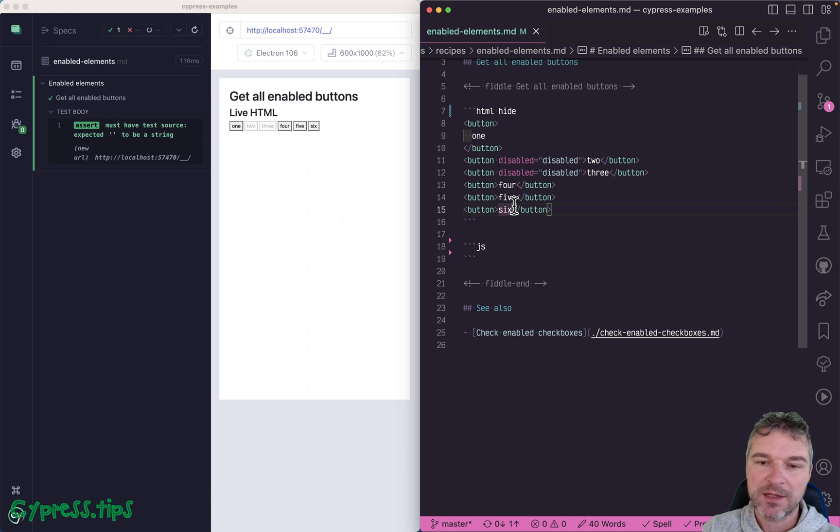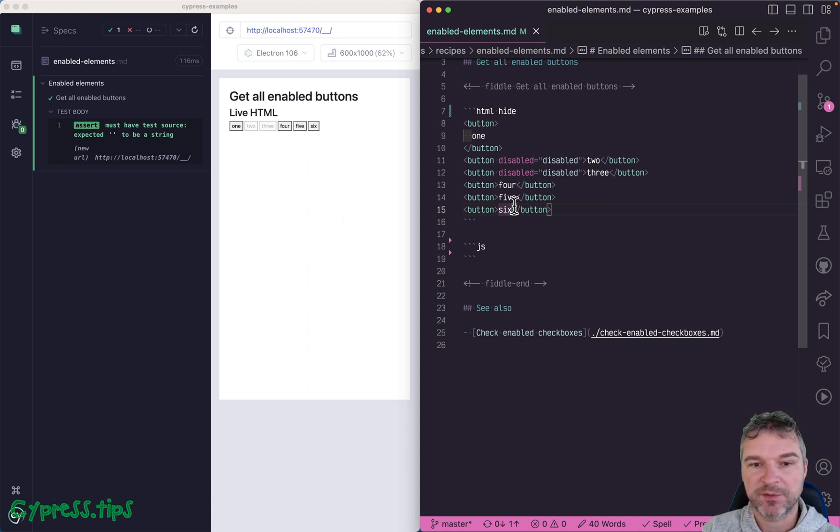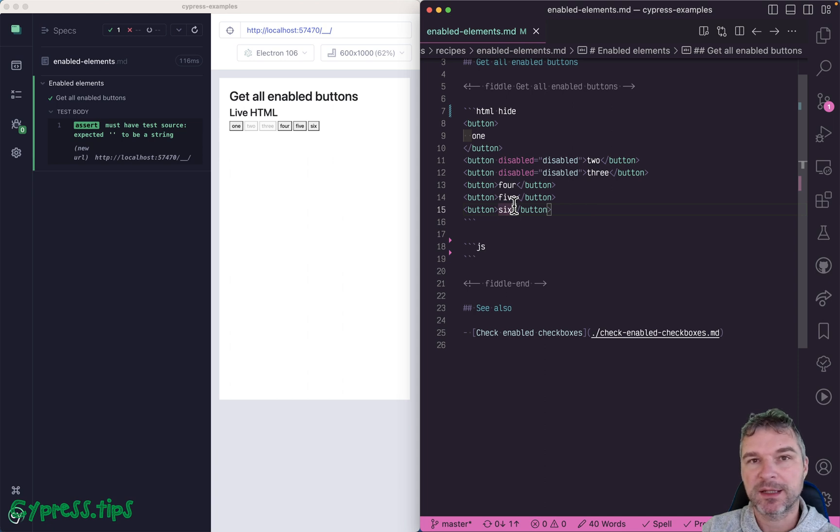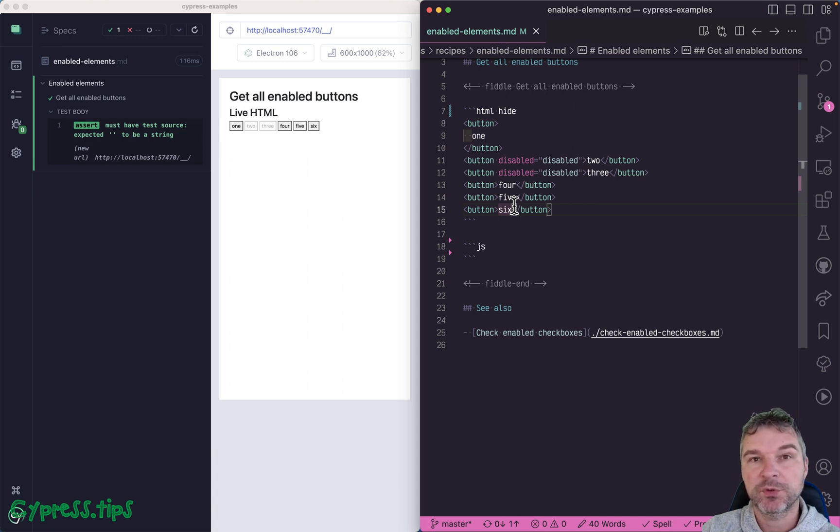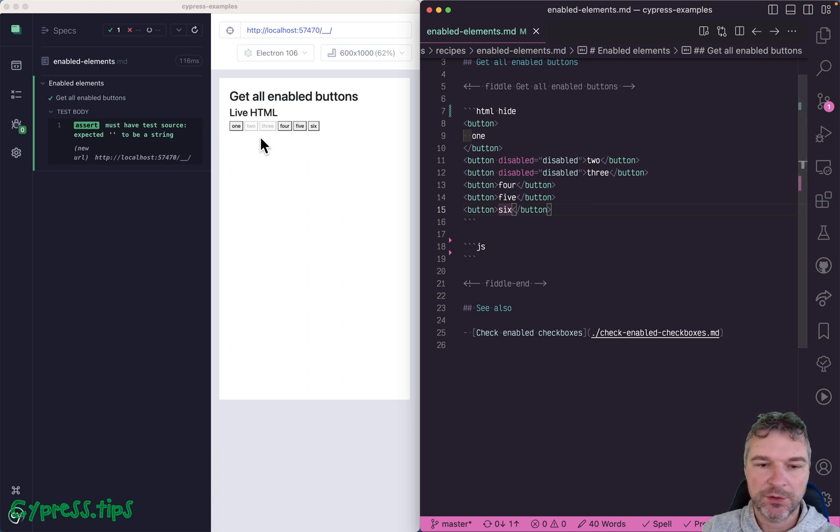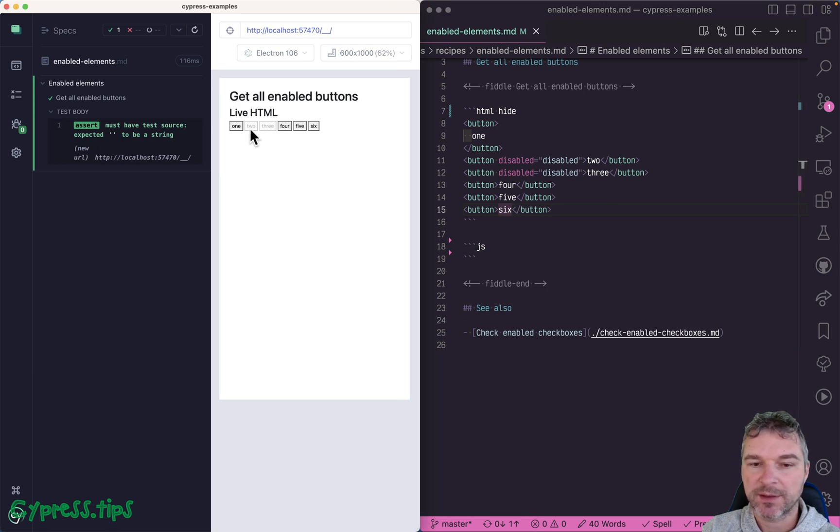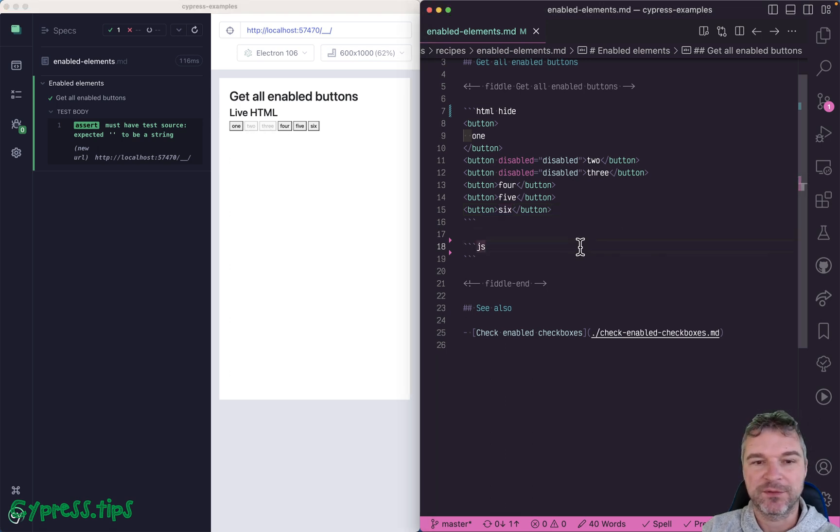Hi everyone. Imagine I have a bunch of elements on a page and they can be disabled. This could be buttons, could be input elements. You can see the disabled buttons right here, second and third. How would you find them?